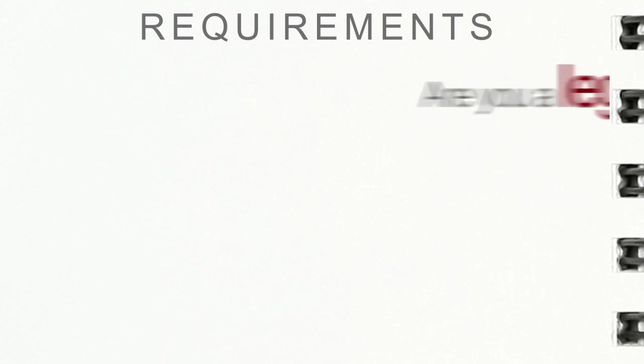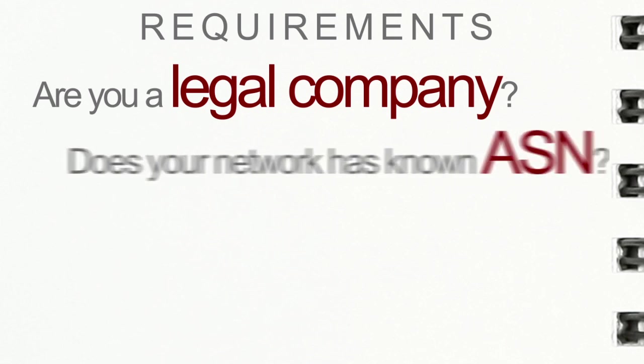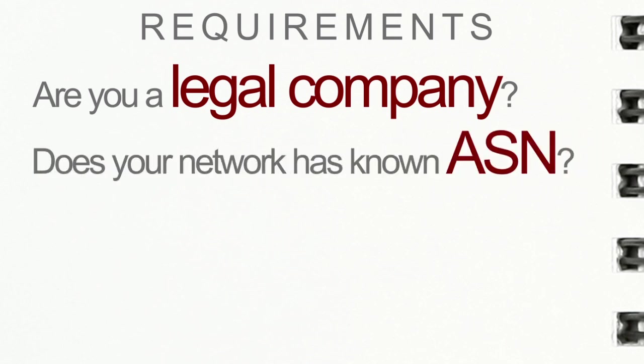First, are you a recognized legal entity, a structured legal company? Secondly, does your network have its own AS number?